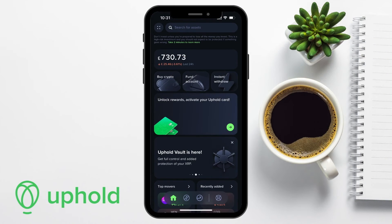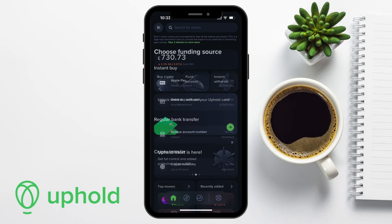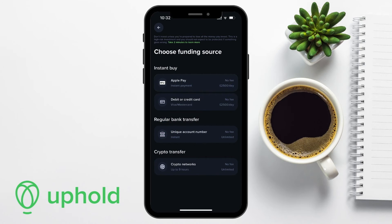Next, let's take a look at how to find your wallet address on the Uphold app. You can start by opening the Uphold app on your smartphone. If you're not already logged in, you'll need to enter in your credentials to access your account. Then once you're logged in, tap the Fund Account button shown in the center of the screen. Under the funding source options, we need to choose Crypto Networks, which is under Crypto Transfer.